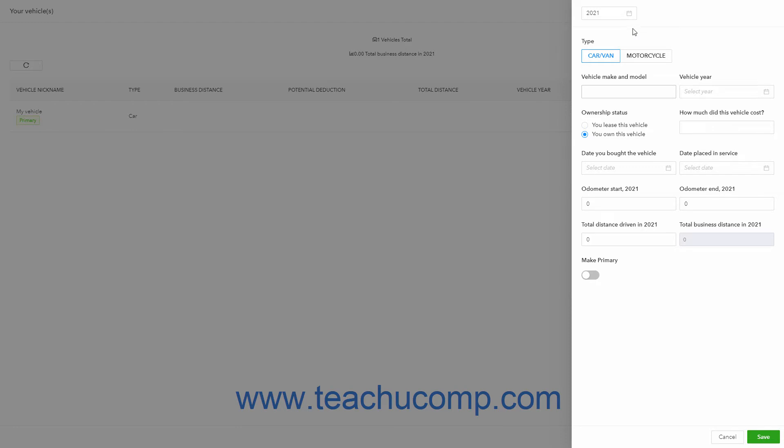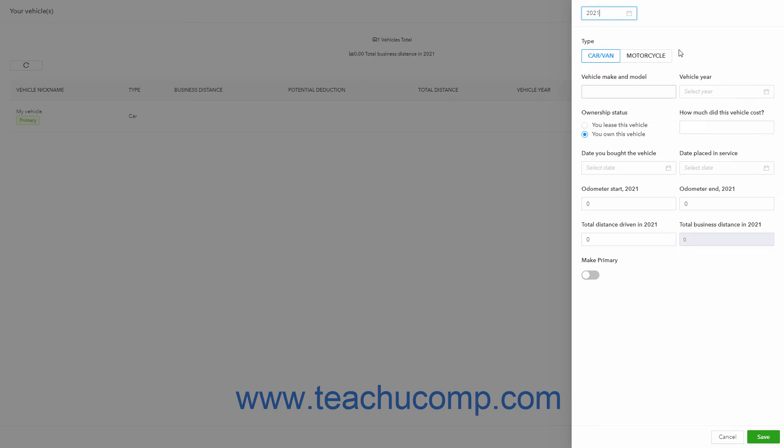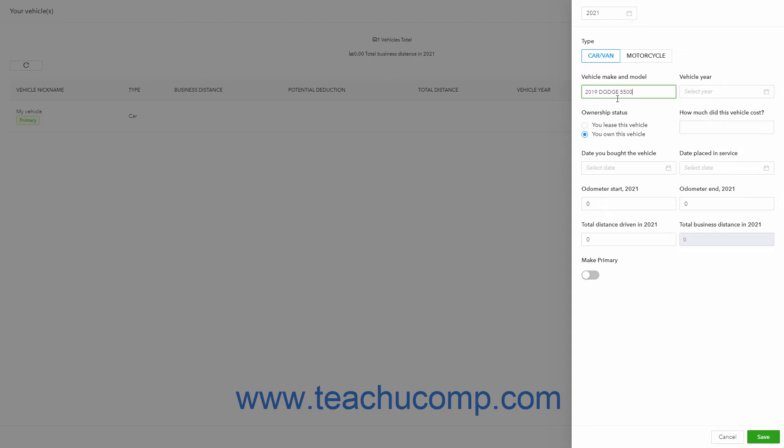To enter the Mileage Tracking Year, click into the calendar selector at the top of the pane and select the desired year from the drop-down menu. Select the Type of Vehicle from the Type section by clicking the Correct button. Type the Vehicle's Make and Model into the Vehicle Make and Model field. To select the Vehicle's Year, click into the Vehicle Year calendar selector field and then select it from the calendar drop-down.